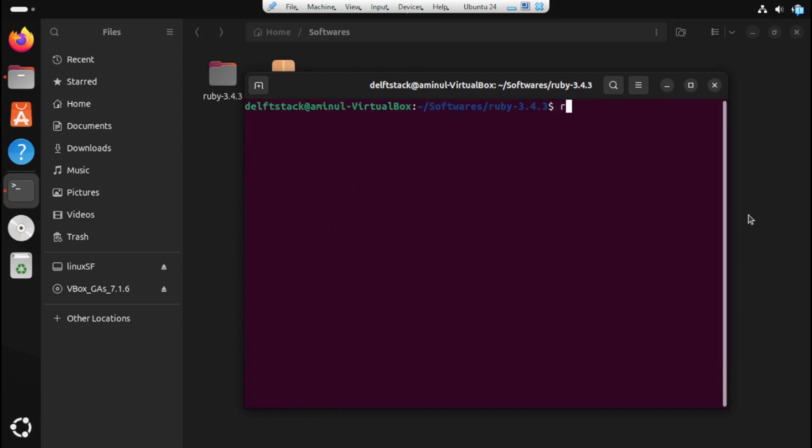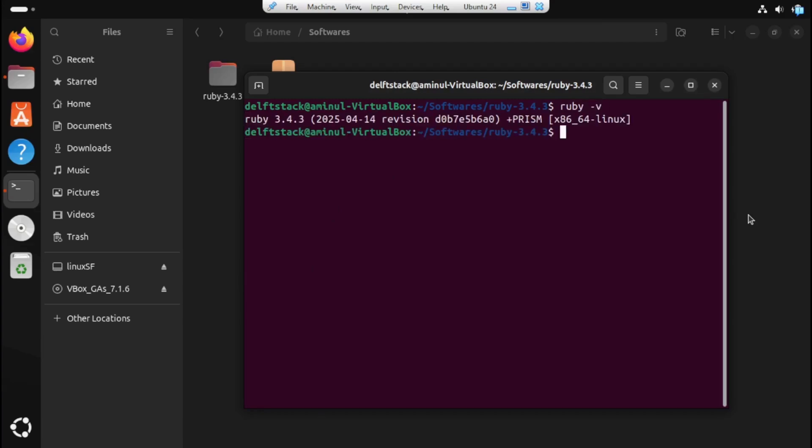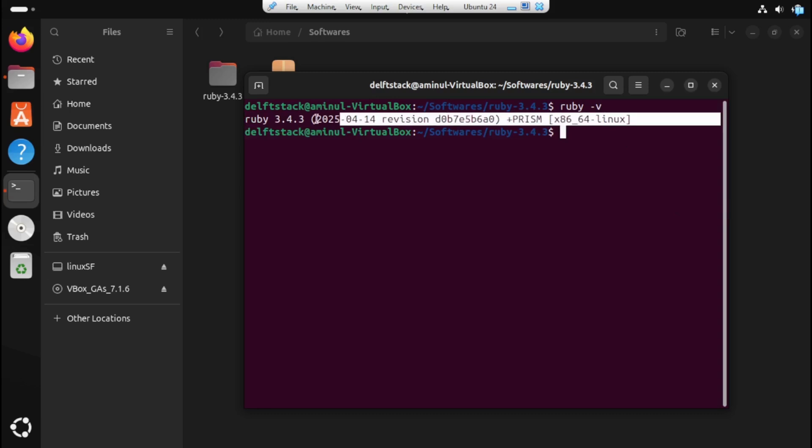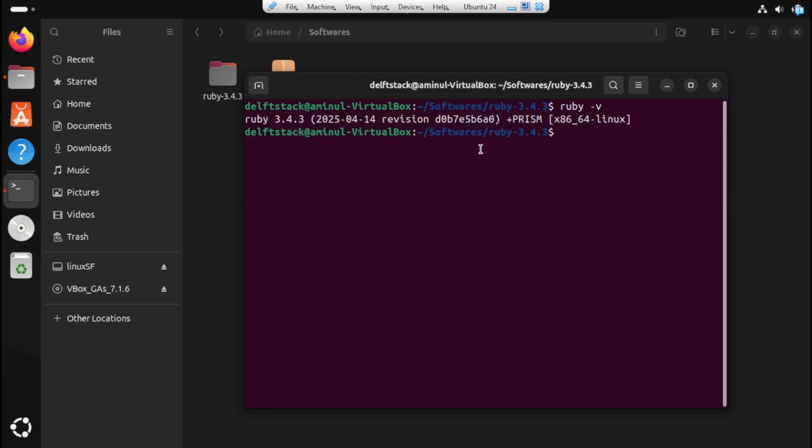After that's done, let's check if Ruby is now installed. Just type ruby-v and it should show the version installed. And that's it. Ruby should now be successfully installed.